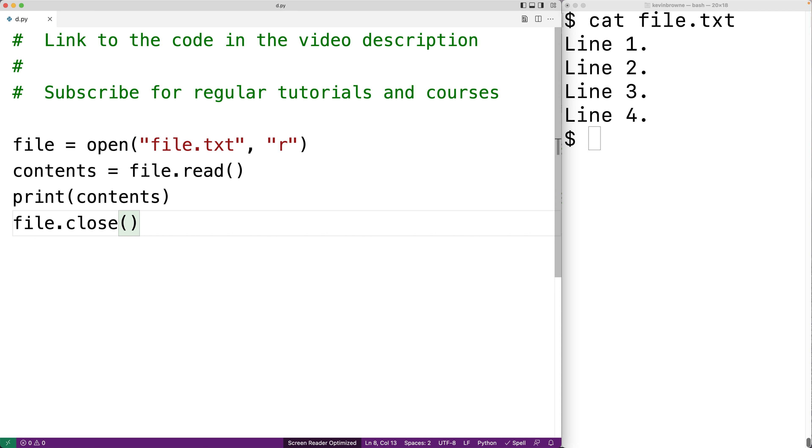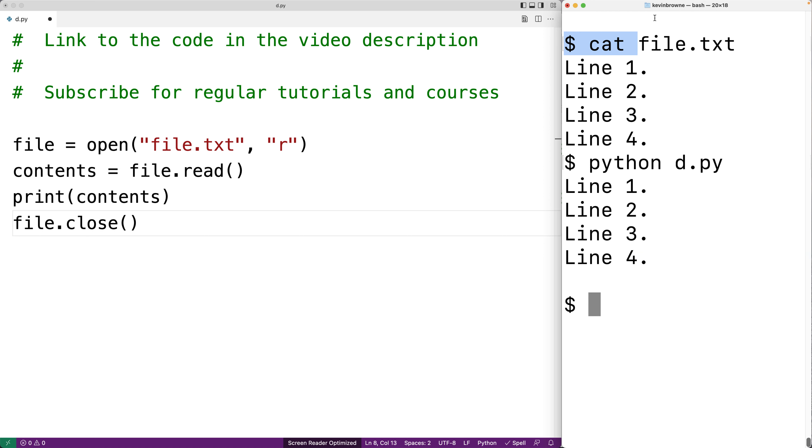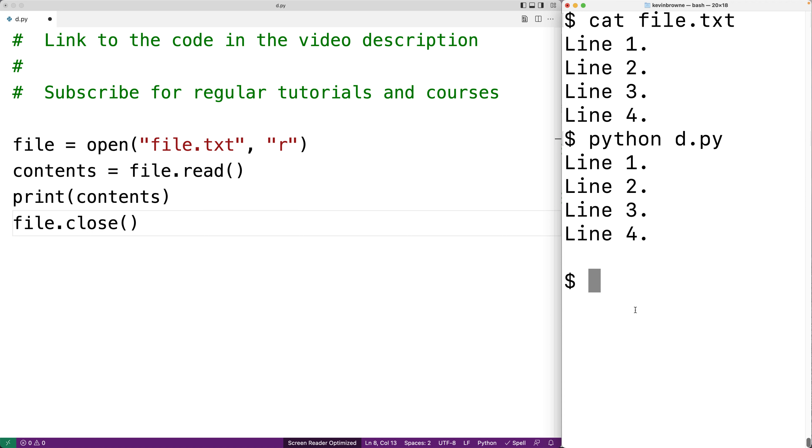So we'll save this and we'll try our program. We'll run python d.py and we get our file contents there. Now there is this extra new line here. That's just because of the way the cat command line program reads the file versus the way the print function in python prints out a string. It's the same file content.